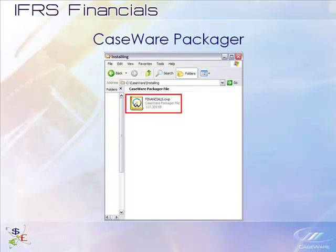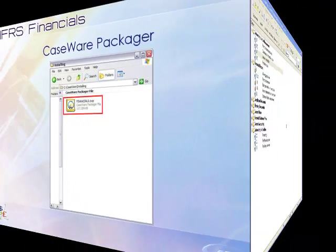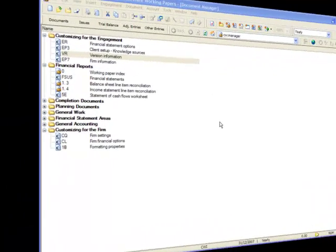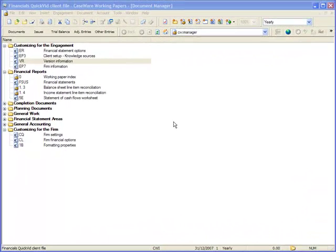If the update is only a content update, no further installation steps are necessary. For information on updating the content in the engagement, please see the Help. If the updated file is a version change, or you are not sure, you are able to view the current version of the client file by opening up the CaseView document version information.